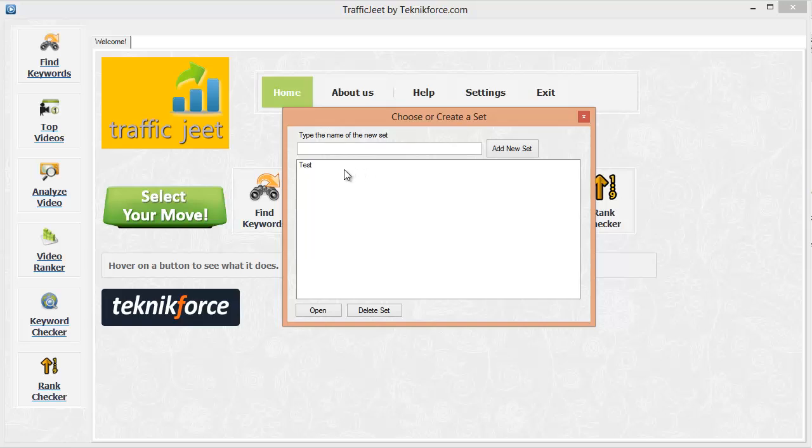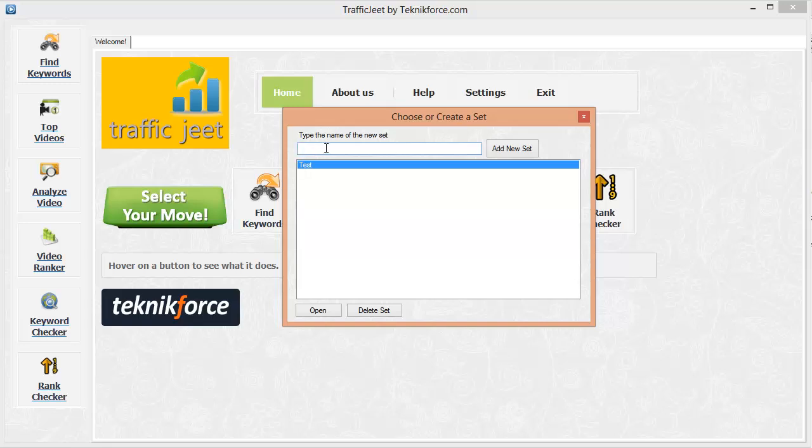To do this, all you need to do is create a set in the video ranker and add your own video URLs to the set. You can do this by typing a name here and clicking on add new set. But let's go with one of the sets that I've already created.